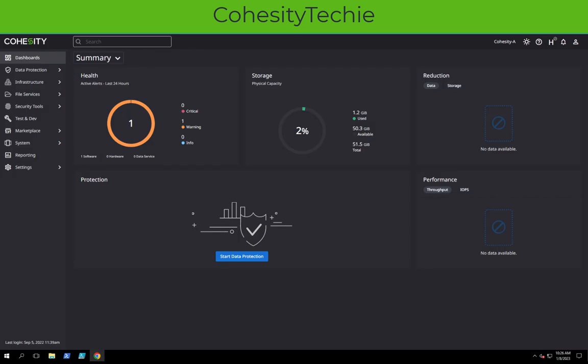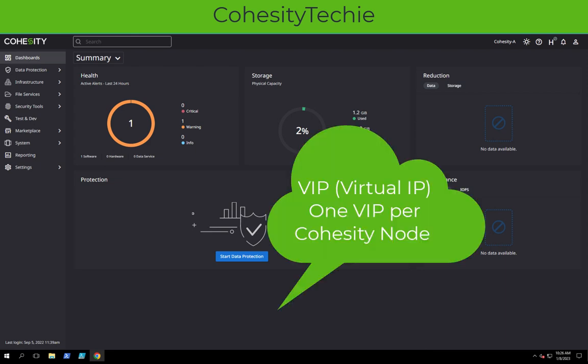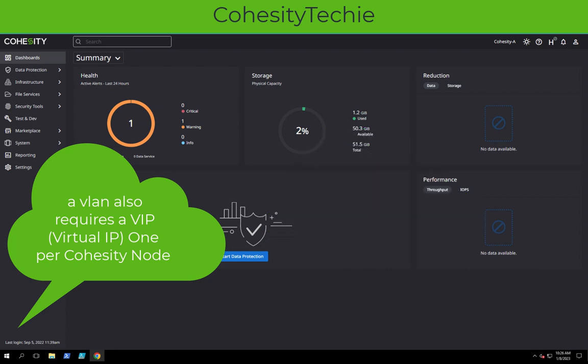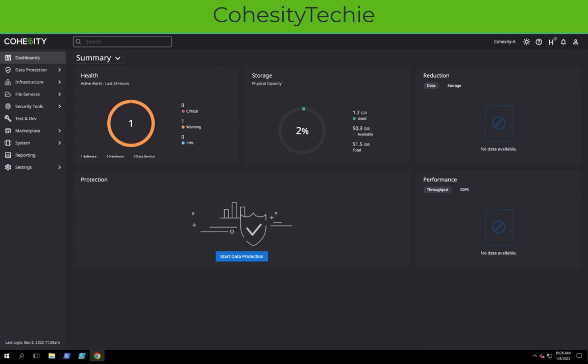Networking with a Cohesity cluster. There'll be times when you need to add VLANs, personal VLANs on a Cohesity cluster. Anytime you add a VLAN on a Cohesity cluster, you also want to make sure that you add a VIP to the Cohesity cluster and that would be one VIP per node. What a VIP is is a virtual IP address. This is a floating IP address.